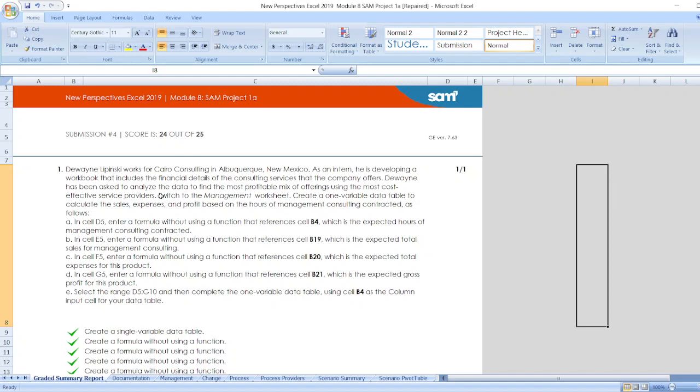First, Devaney Lipinski works for Cairo Consulting in New Mexico. As an intern, he is developing a workbook that includes the financial details of the consulting services that the company offers. Devaney has been asked to analyze the data to find the most profitable mix of offerings using the most cost-effective service providers.